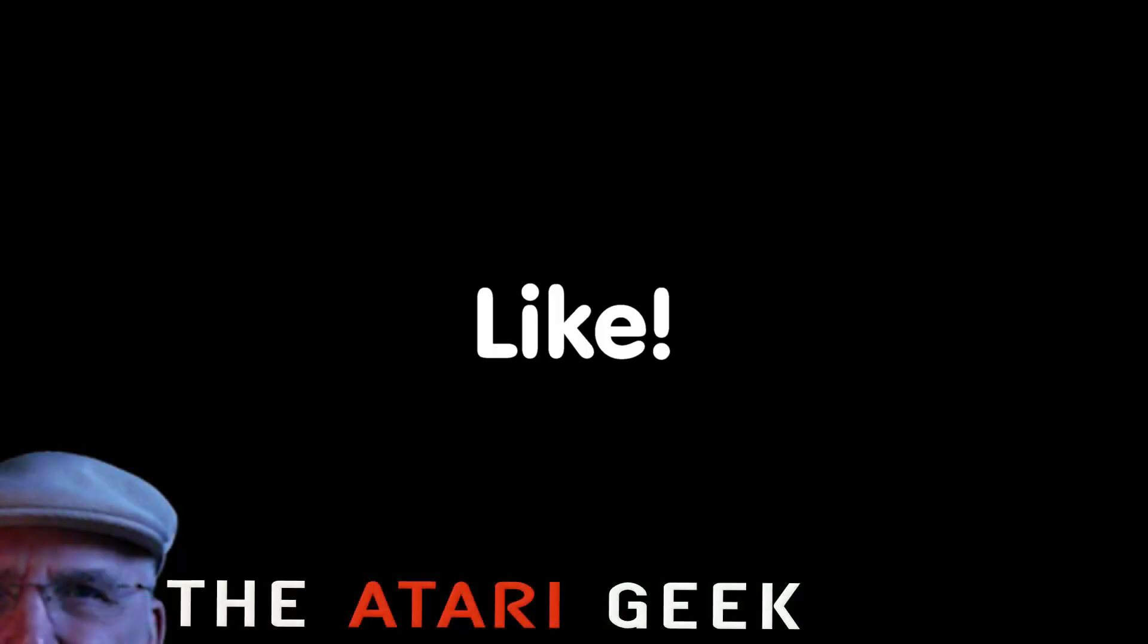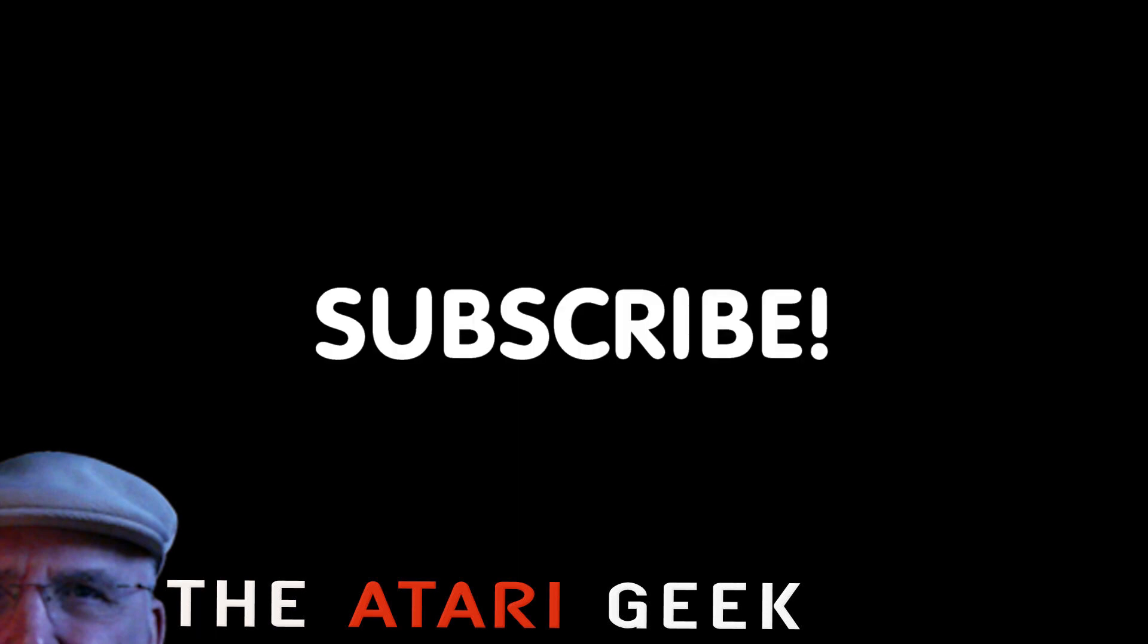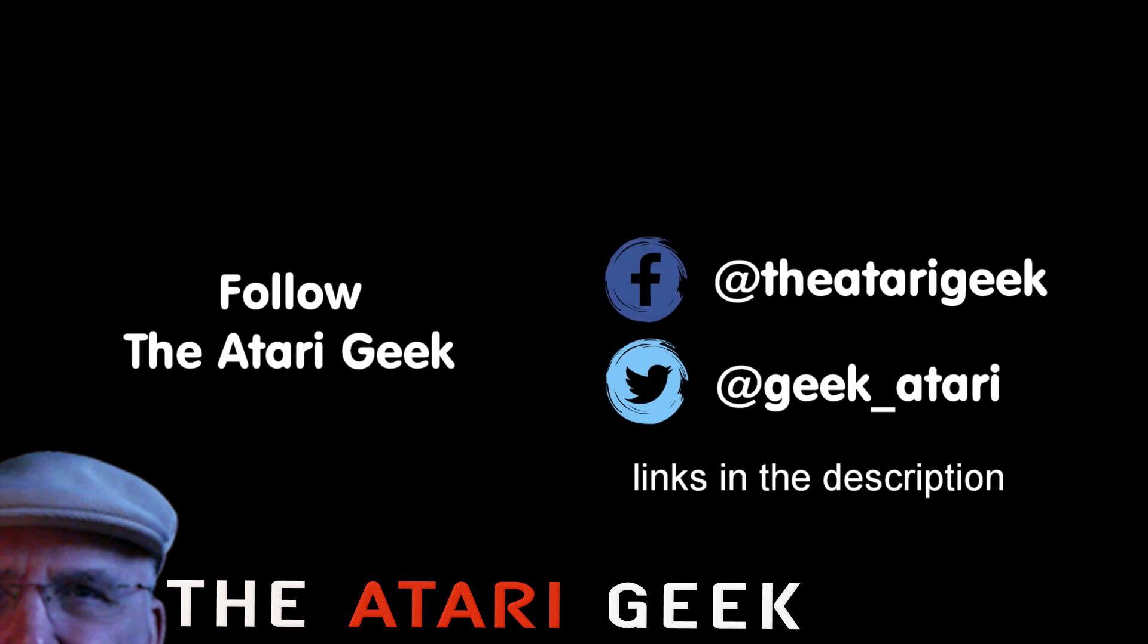Hey, if you enjoyed this video, don't forget to like it. And if you want more, you can just click on subscribe. You can also follow me on Facebook or Twitter. The links are in the description of the video.